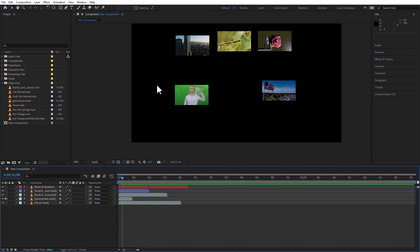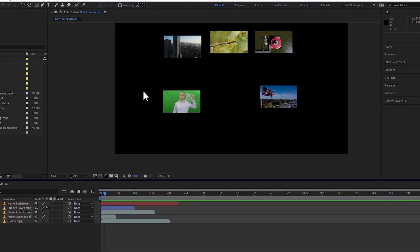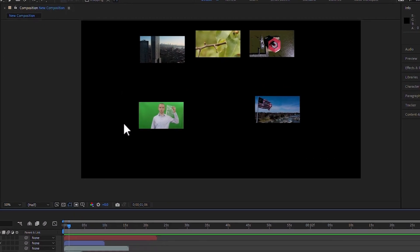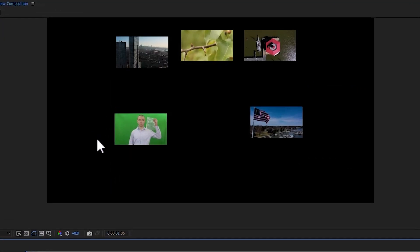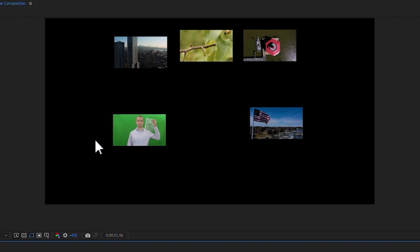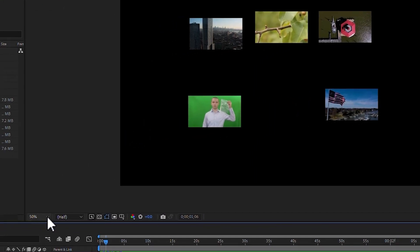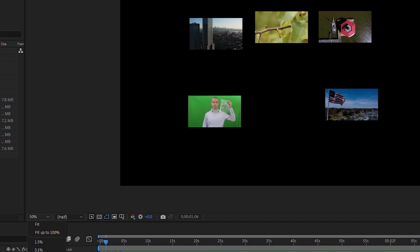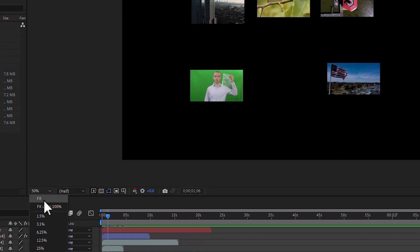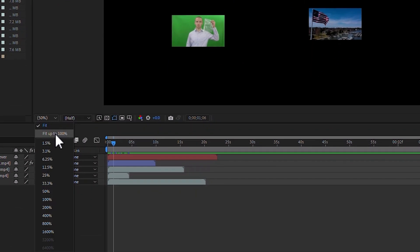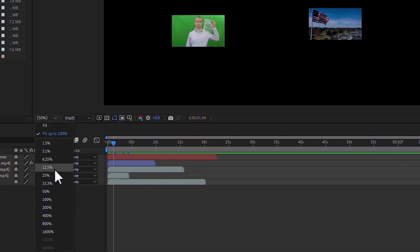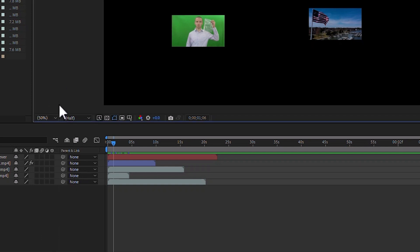You know already, because we have discussed it, that you can zoom in and out by using the mouse scroll wheel, or using the period or the comma keys in your main keyboard. You can also zoom in and out by using these drop-down menus. You can have it at Fit, Fit up to 100%, and you have any of these view percentages in this drop-down menu.